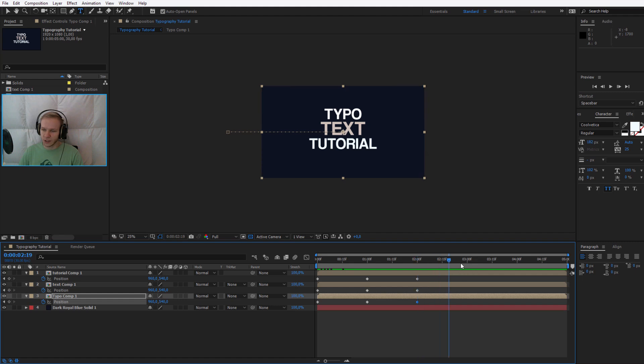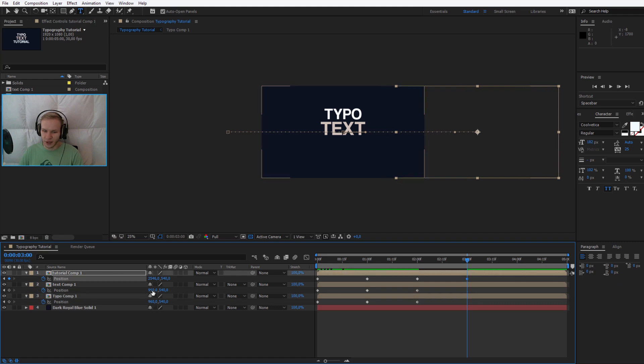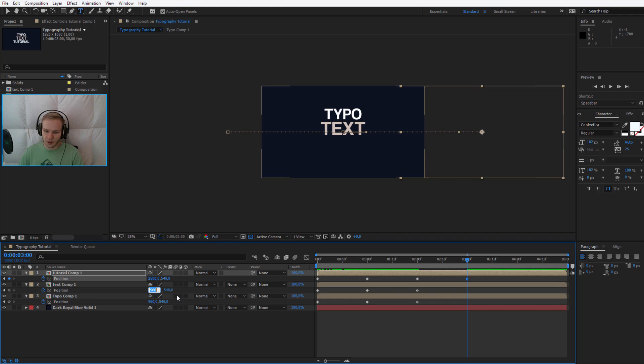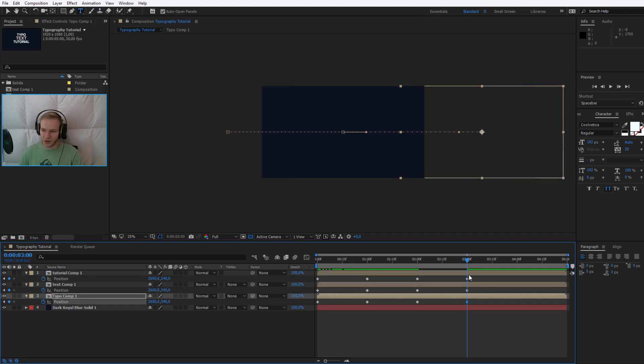So from second two to second three they should fly off. And to fly them off, I will need a value of 2600 it appears. 2600, 2600.